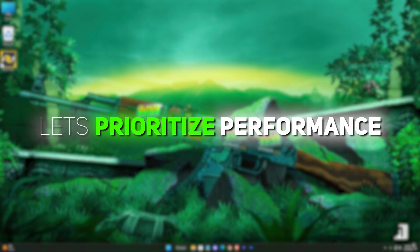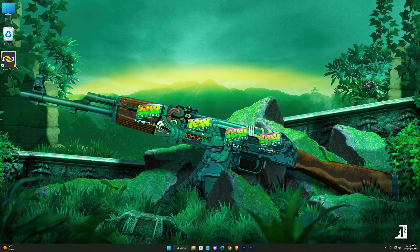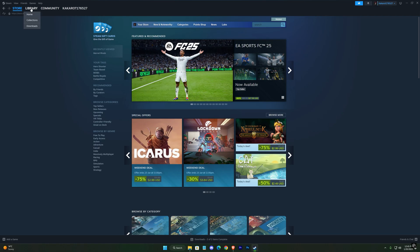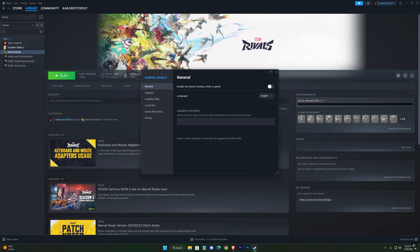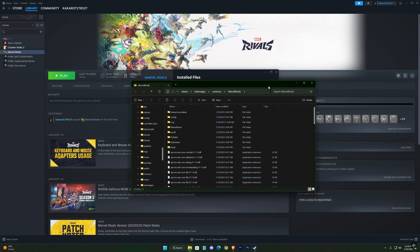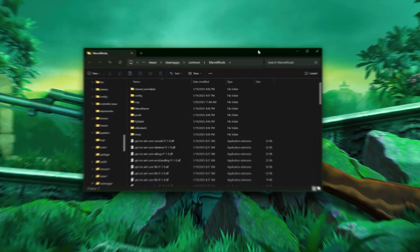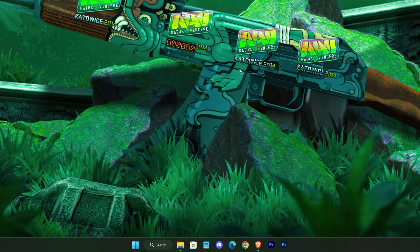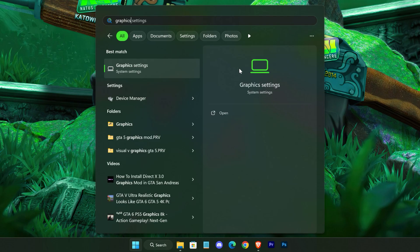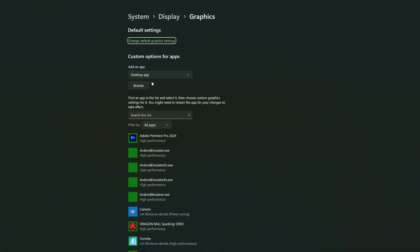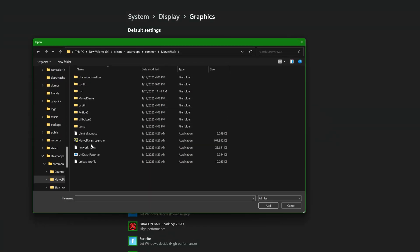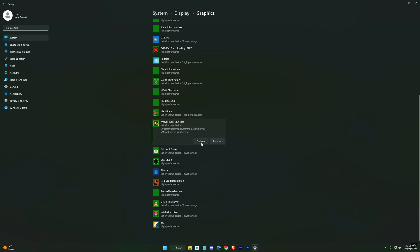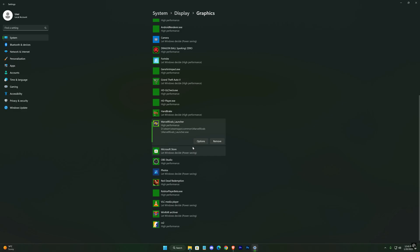Now, let's prioritize performance. Copy your game's location from Steam. Open Settings, click Browse and navigate to the game's launcher to add it. Then click Options and set it to High Performance. Don't forget to save the changes.